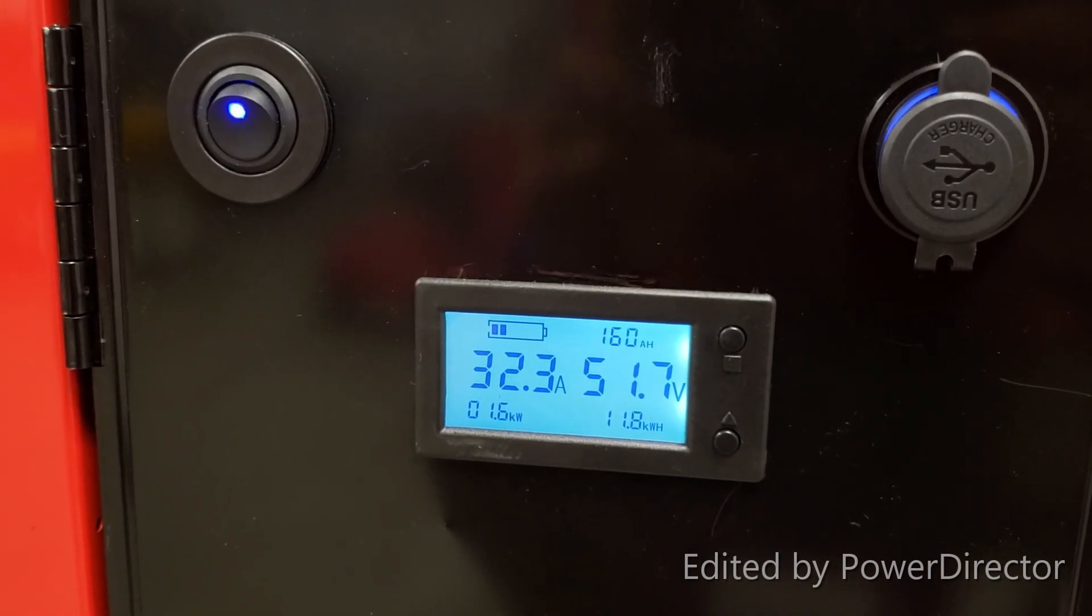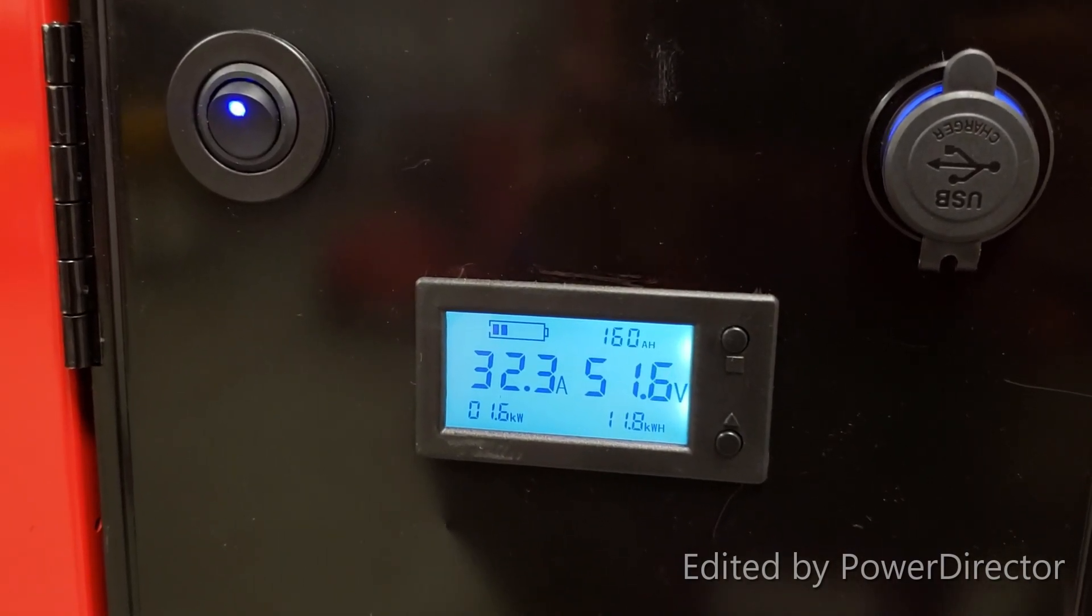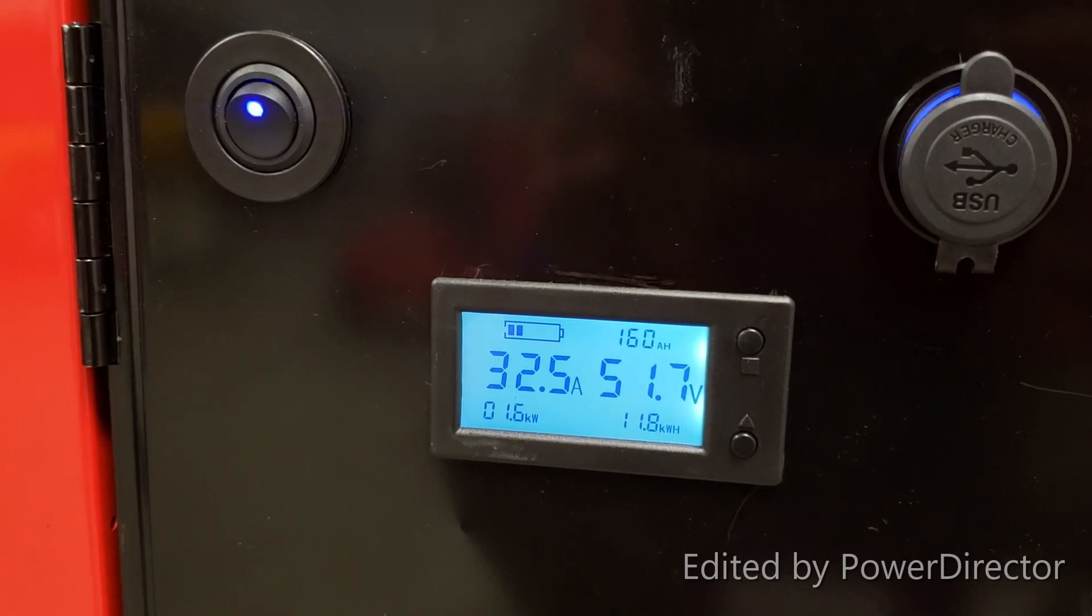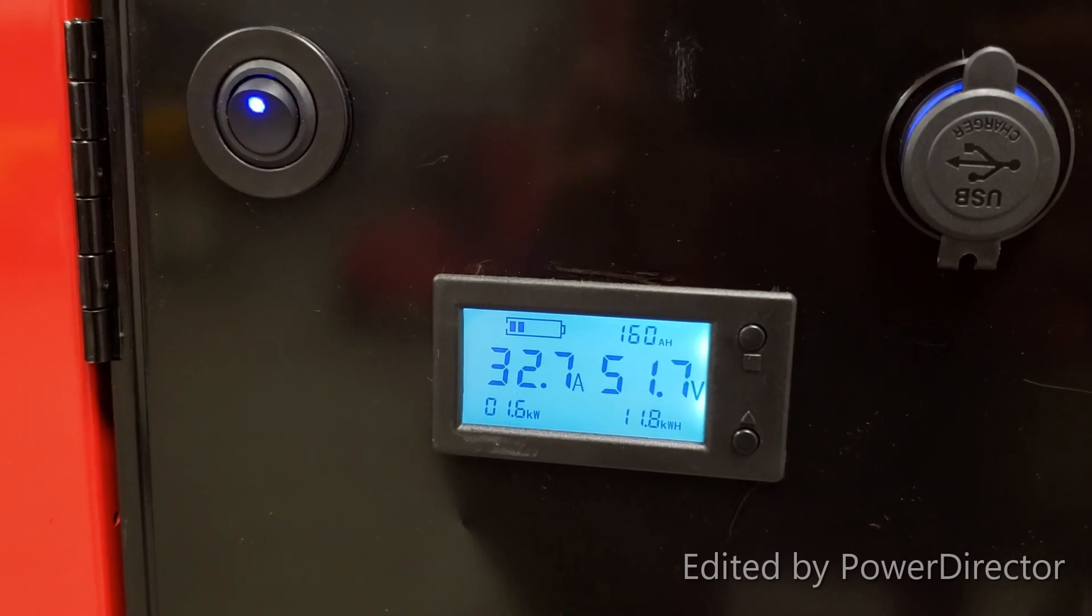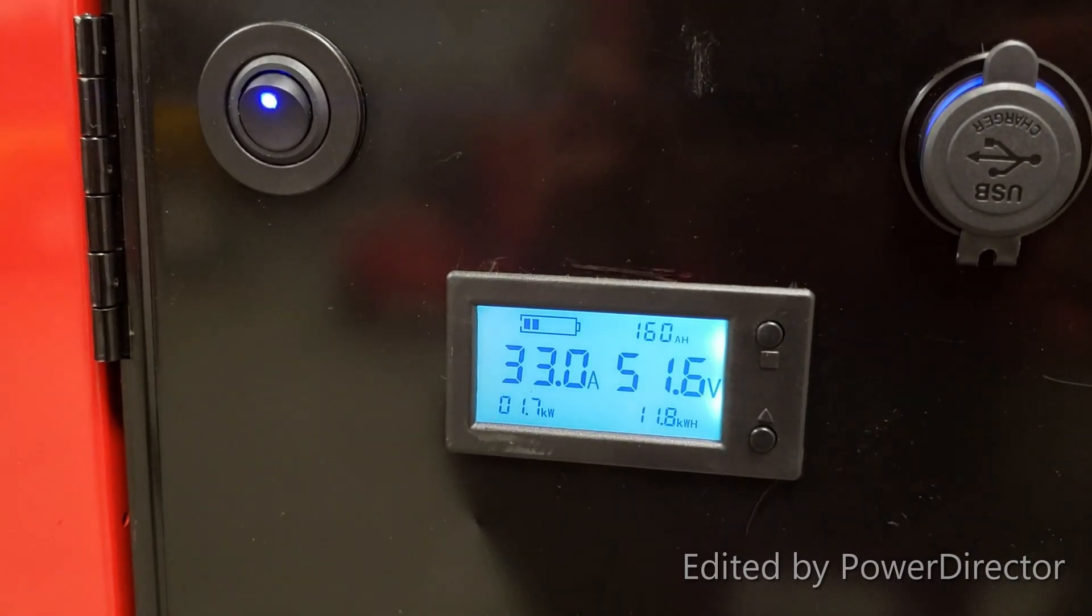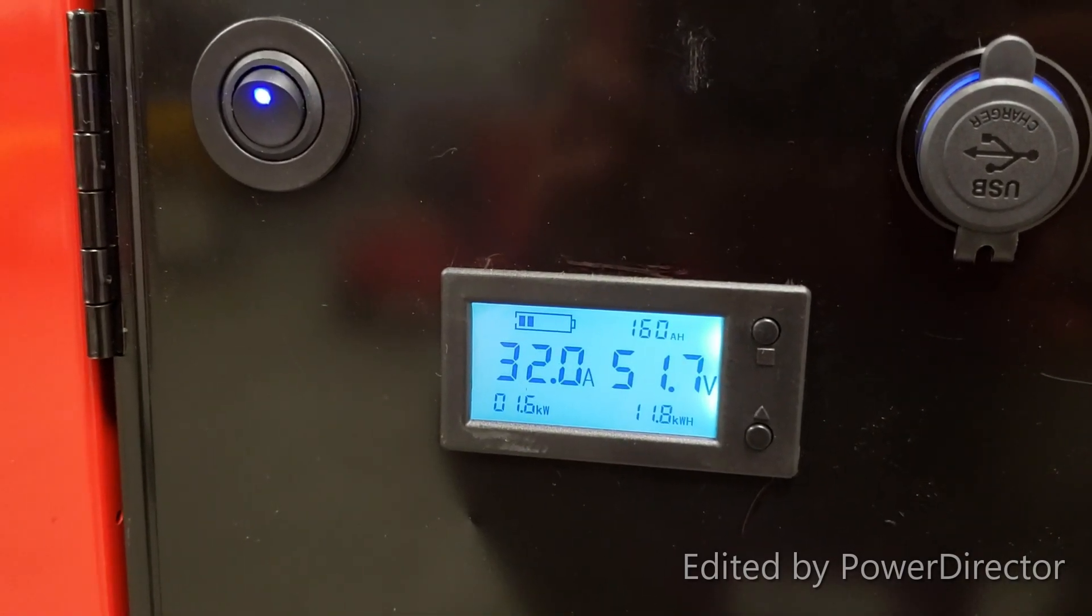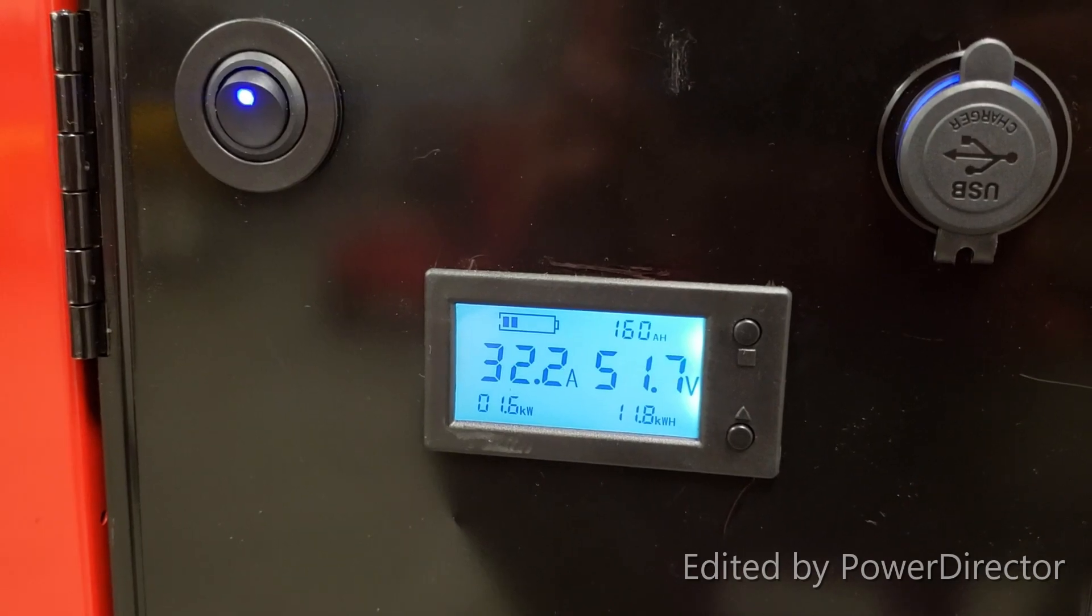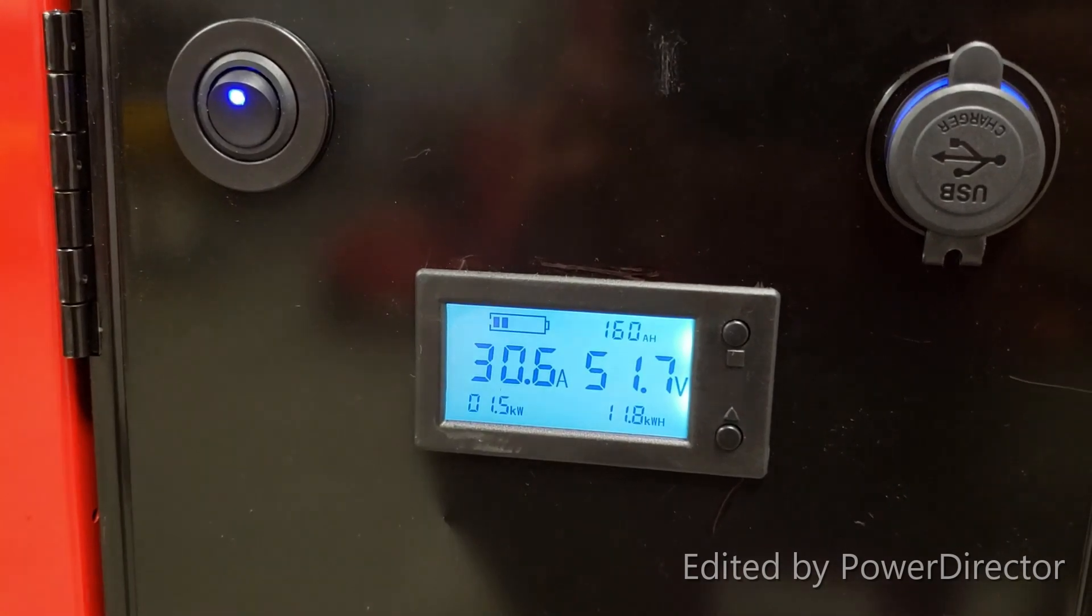We were out from 10:30 till about right now. 11.8 kilowatts consumed. Let's see how long it lasts.